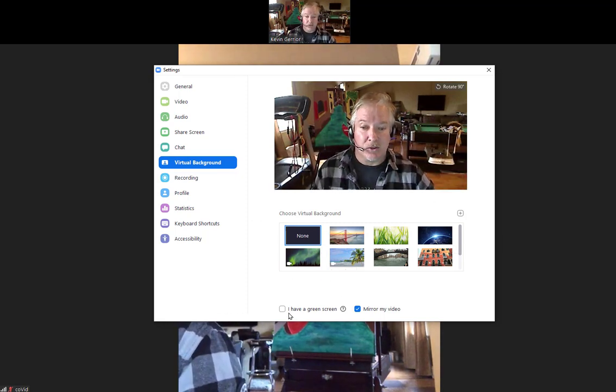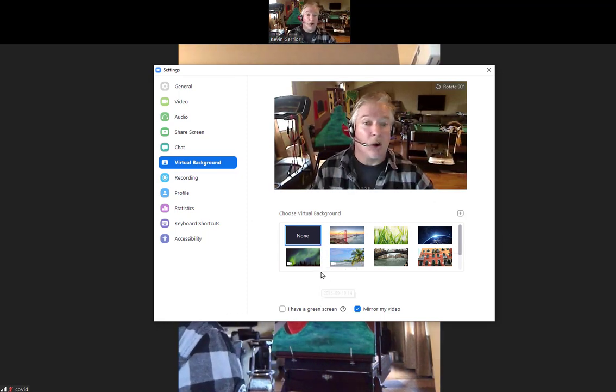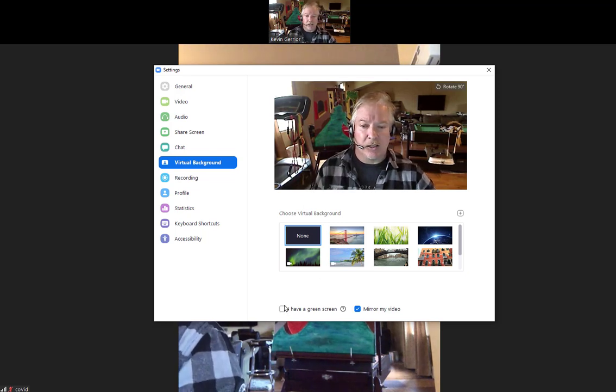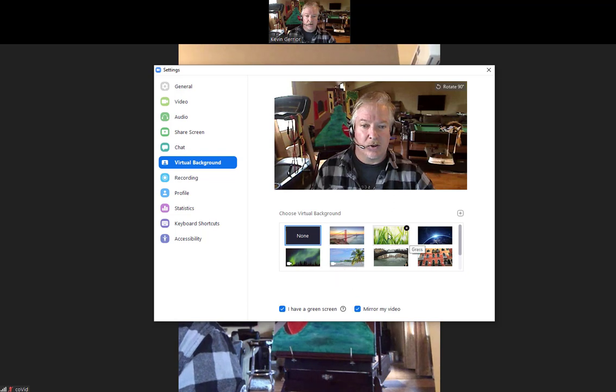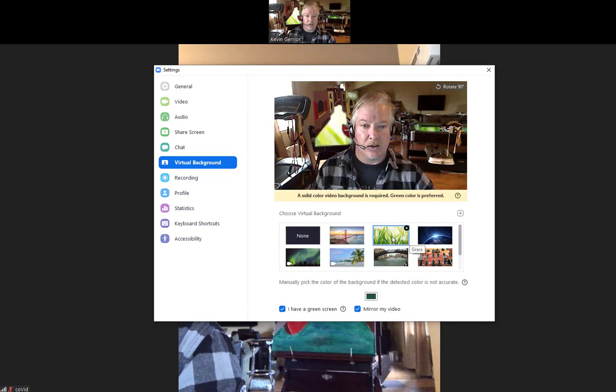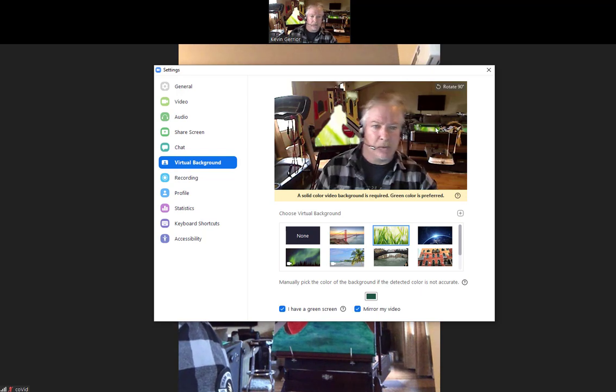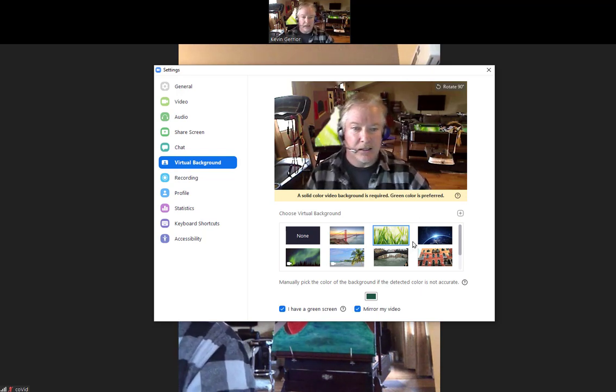If you have a green screen or something behind you that's all one color, doesn't have to be green, you click on this button down here that says 'I have green screen.' When I click on that and then click on a photo, let's say this grass, see where it had green in the background? It's keyed that into this photograph.